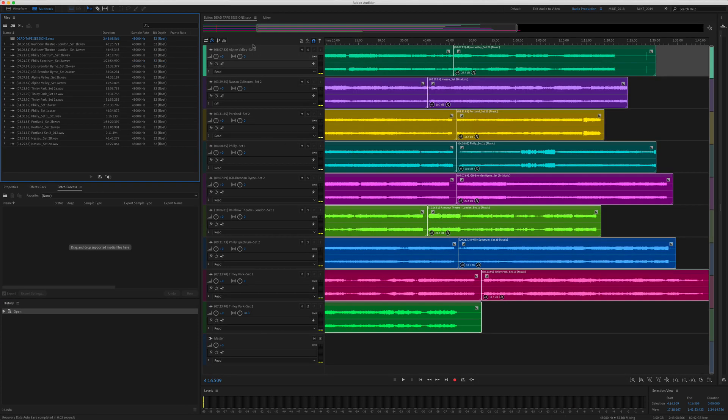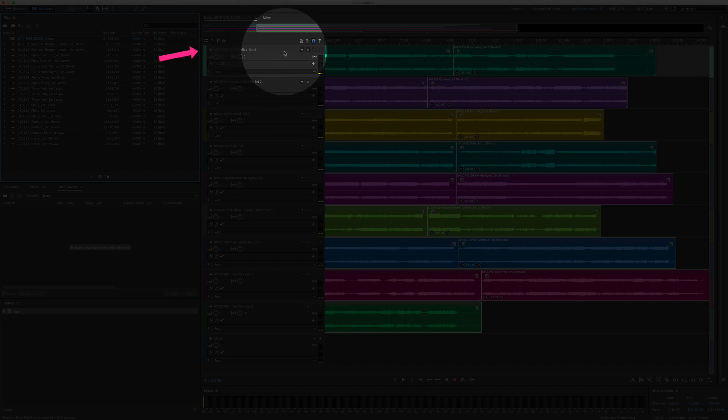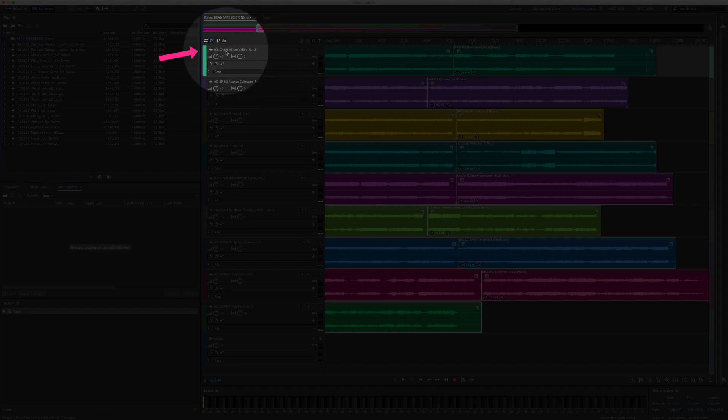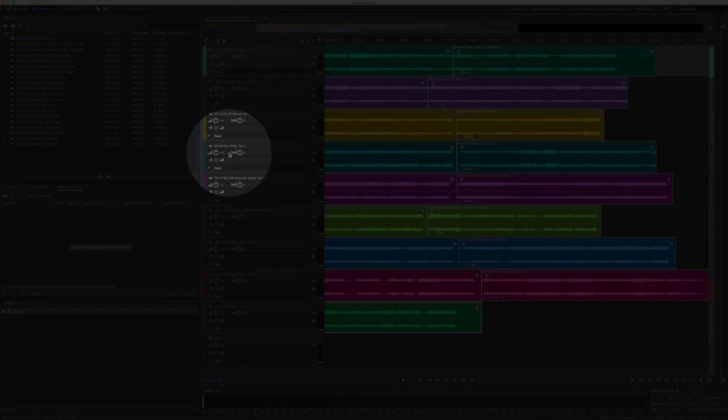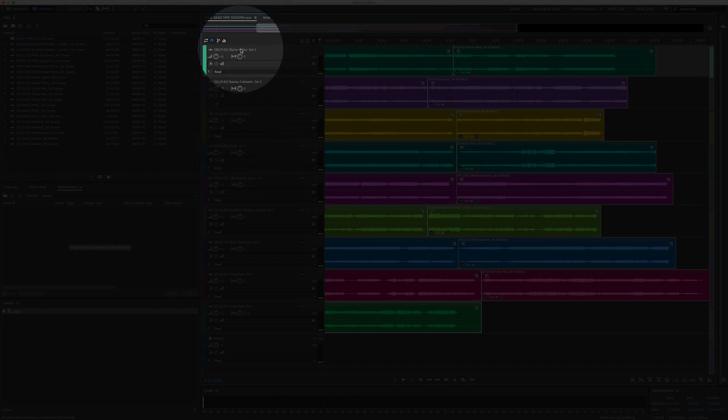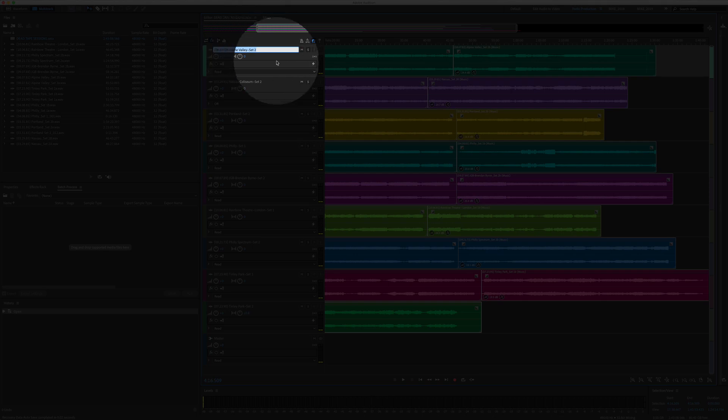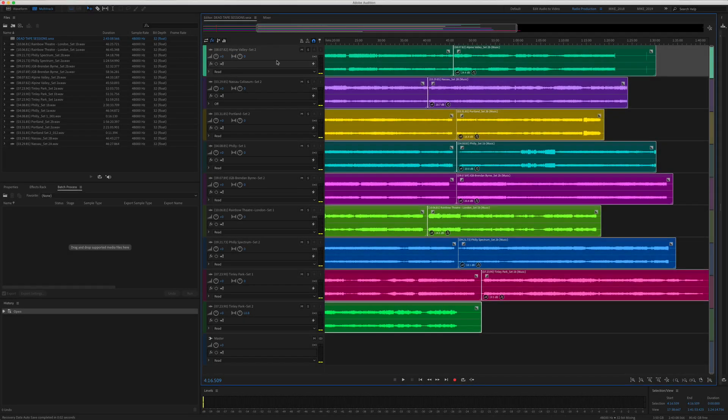One bonus tip before you export all of the tracks: the name of the track is also going to be included in the file name, so if you want to change all of your tracks, all you need to do is simply click on this and type something in.